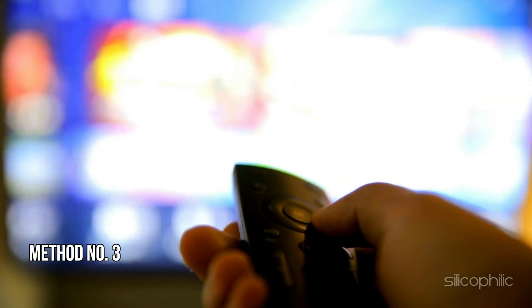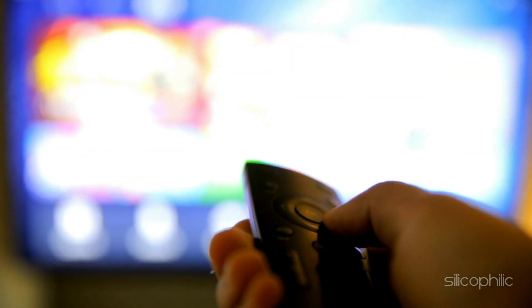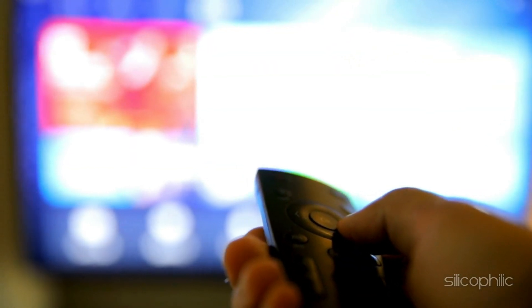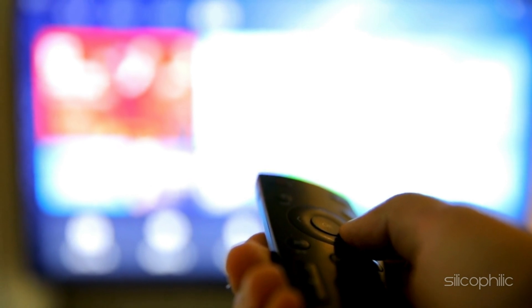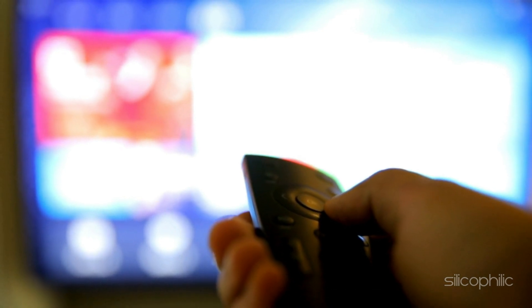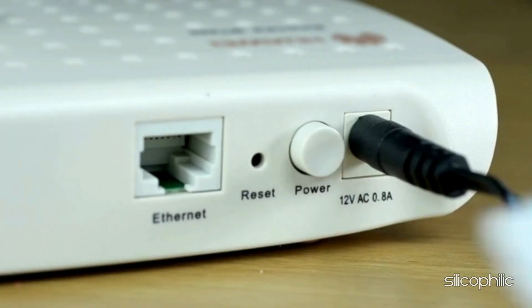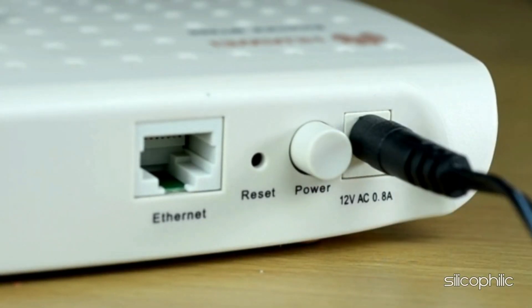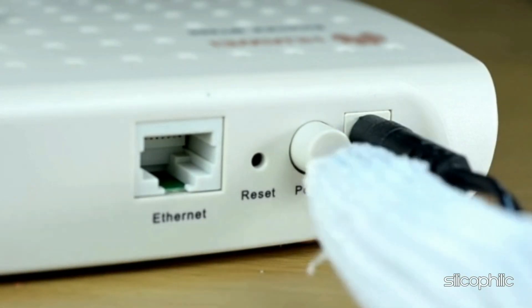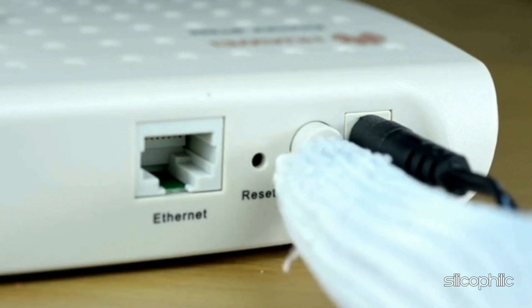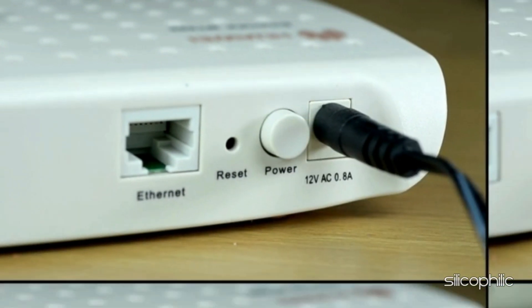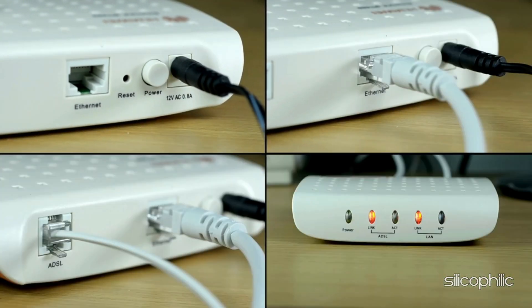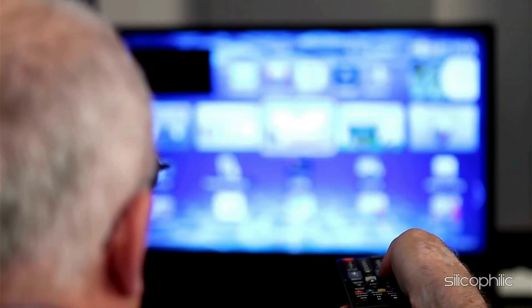Method 3: Restart the Router. The next thing you can do is restart your router or modem. Turn off the router, wait for 30 seconds, and then turn it back on. This can help resolve any temporary issues with the router.